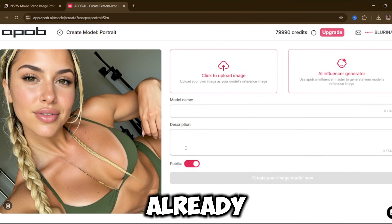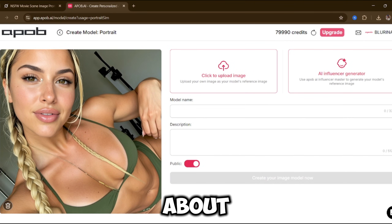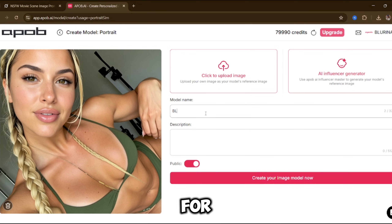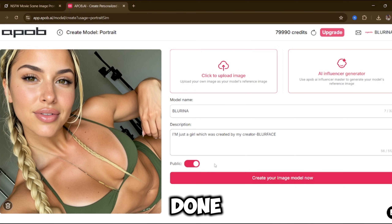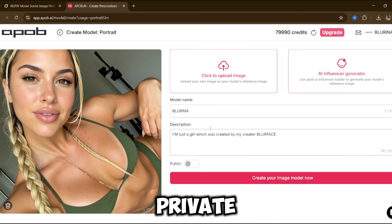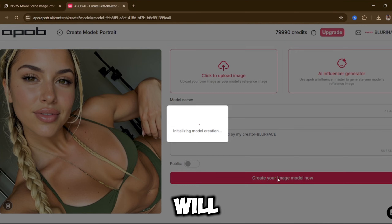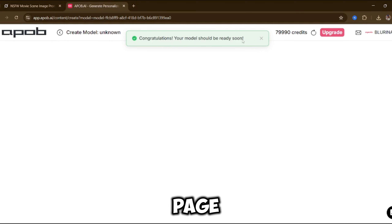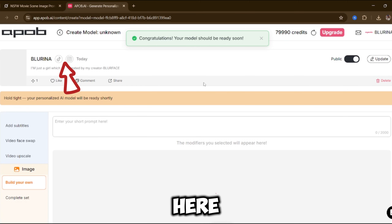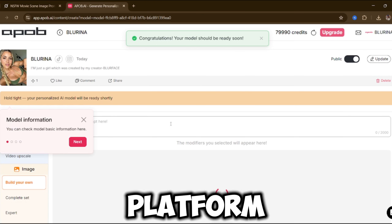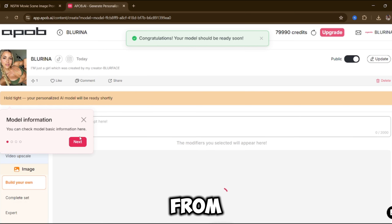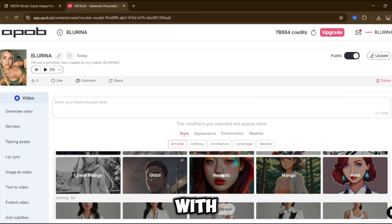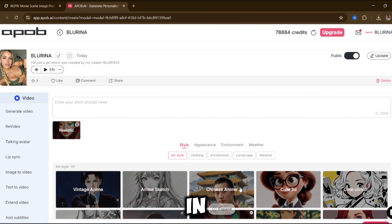I already have my model here. If you want more info about her, you can check my Discord. Her name is Lorena, and I'm going to write a quick description for her. I'm not making her public — I'll keep her private. Now we hit 'Create Image Model' and our model will be generated shortly. Once your influencer is ready, you're taken to their main page, where you can connect TikTok and Instagram so other users on the platform can view and follow your model. From here, you can start generating images.